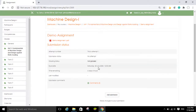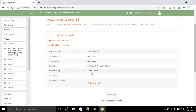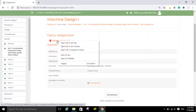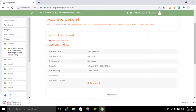Since you have not submitted the assignment, there is no grade and no attempt recorded. The due date is 25th of July — you can see here the time remaining from today, and the last modified shows a dash. You can also see a demo assignment PDF file listed here.